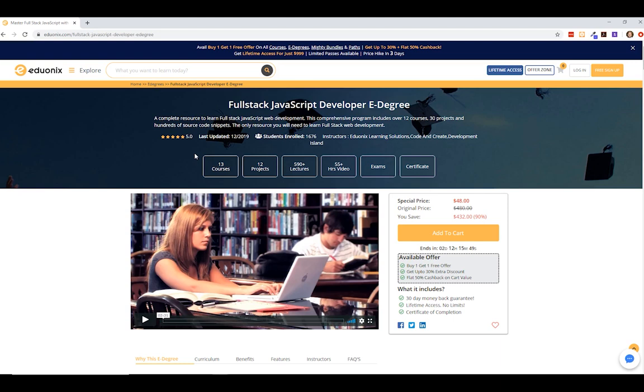It's basically a complete resource to learn full stack JavaScript web development. It's a comprehensive program, includes over 12 courses, 30 projects, and hundreds of source code snippets. And as it says, the only resource you need to learn full stack web development.